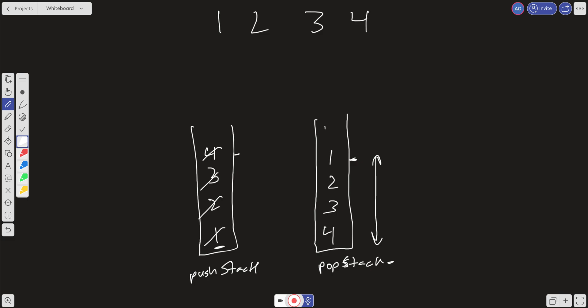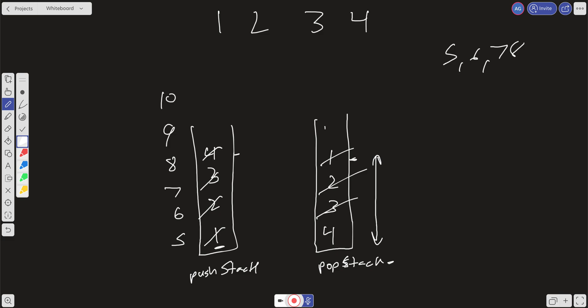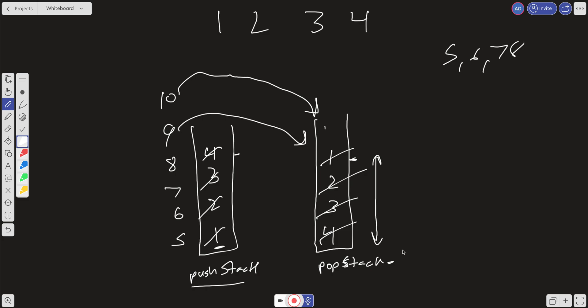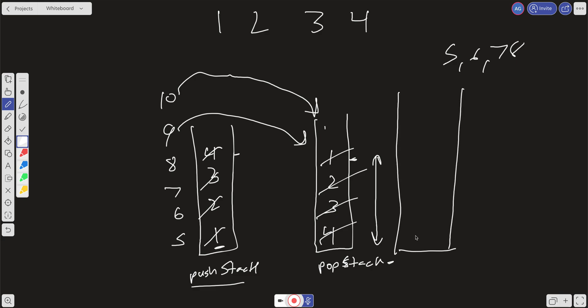Now let's say we add more numbers: five, six, seven, and eight into the push stack. When we pop, those operations are constant time — we pop off one, two, three, four. We can even add nine and ten during that time. When the pop stack becomes empty and we call another pop, we transfer everything from the push stack into the pop stack again — ten, nine, eight, seven, six, five — and they're in the correct order after four.